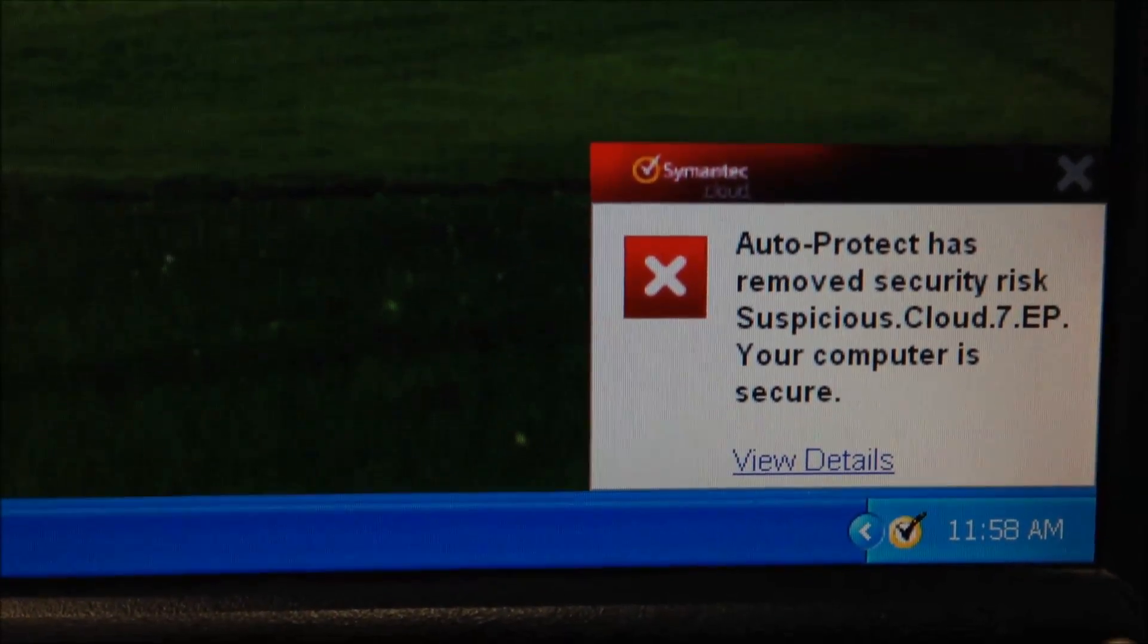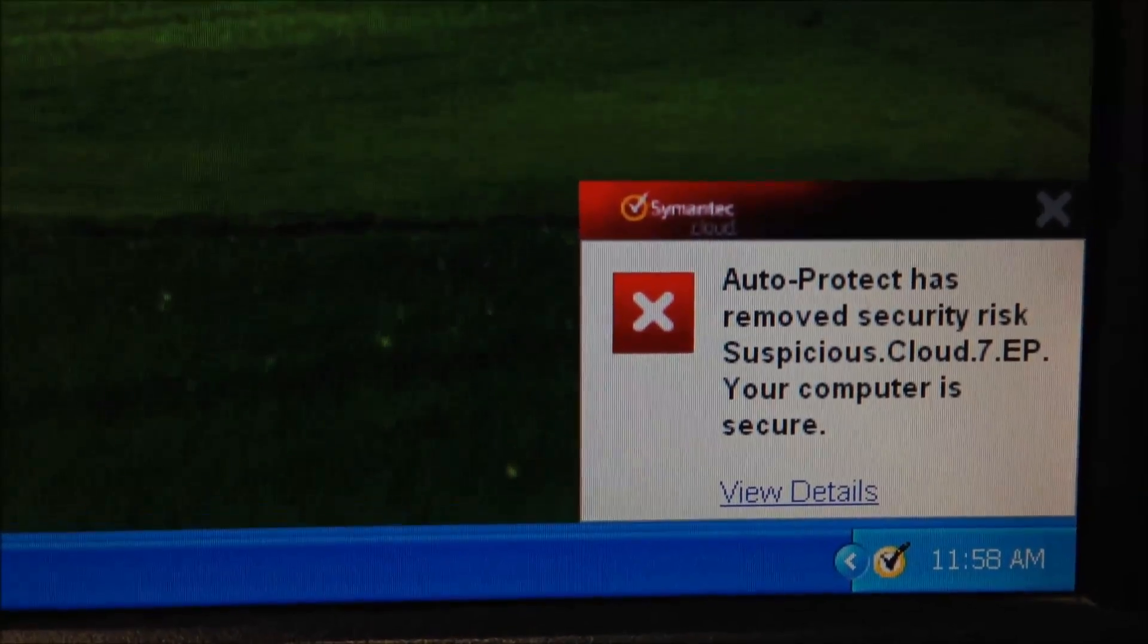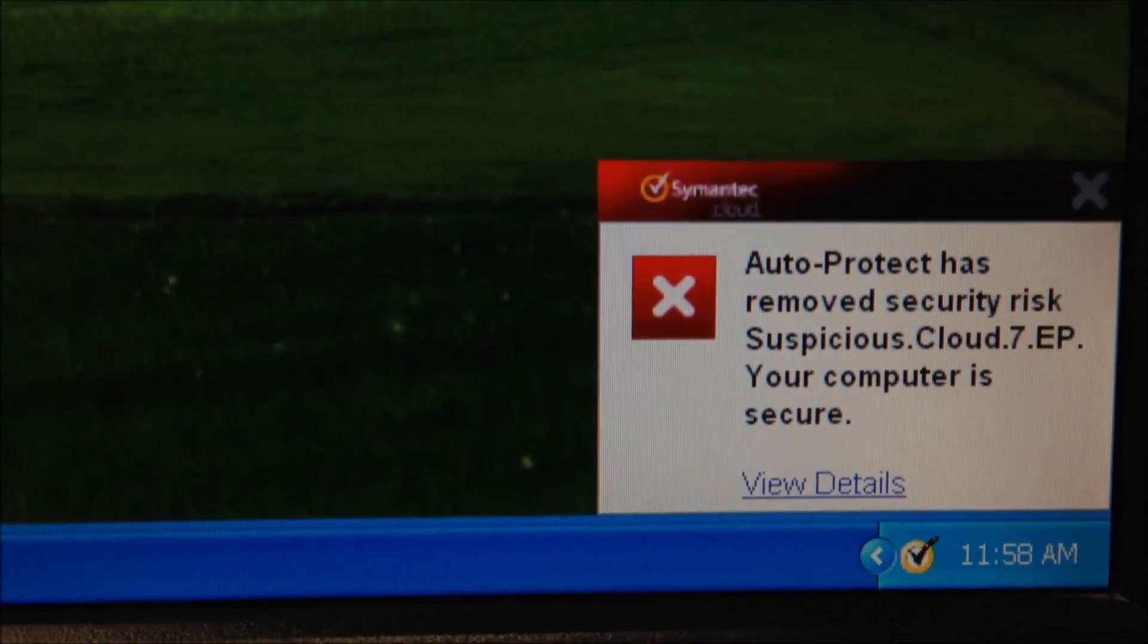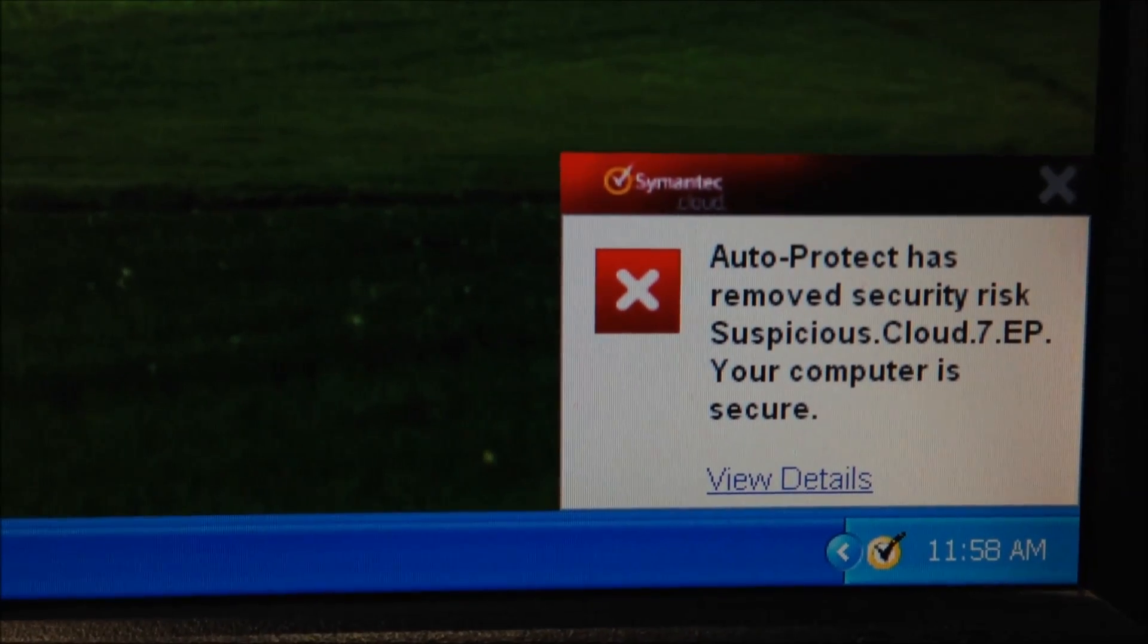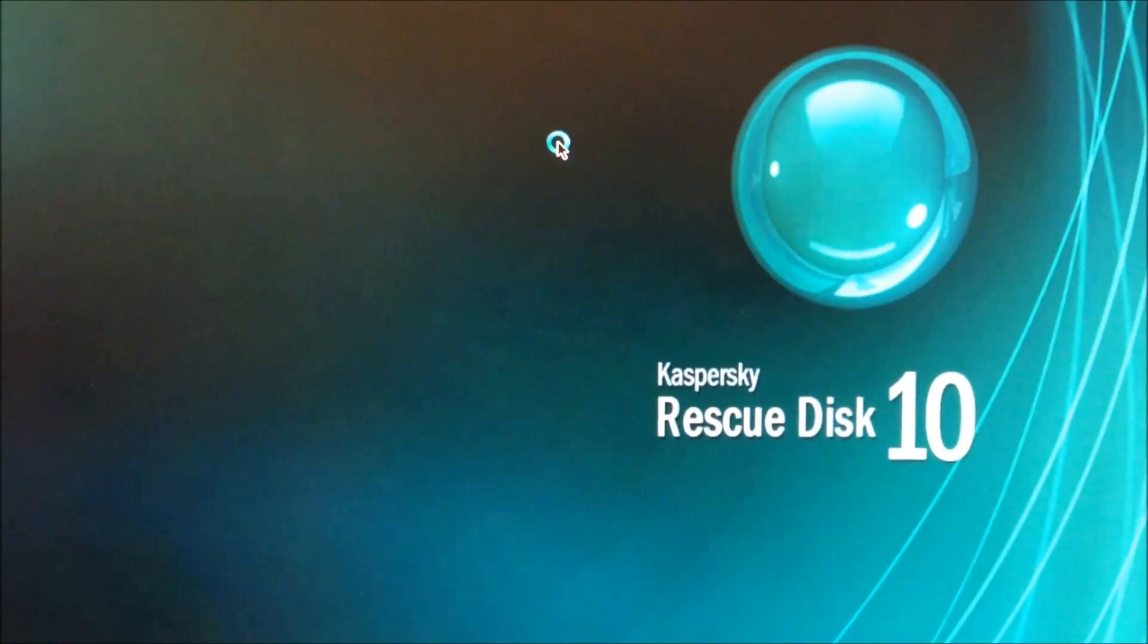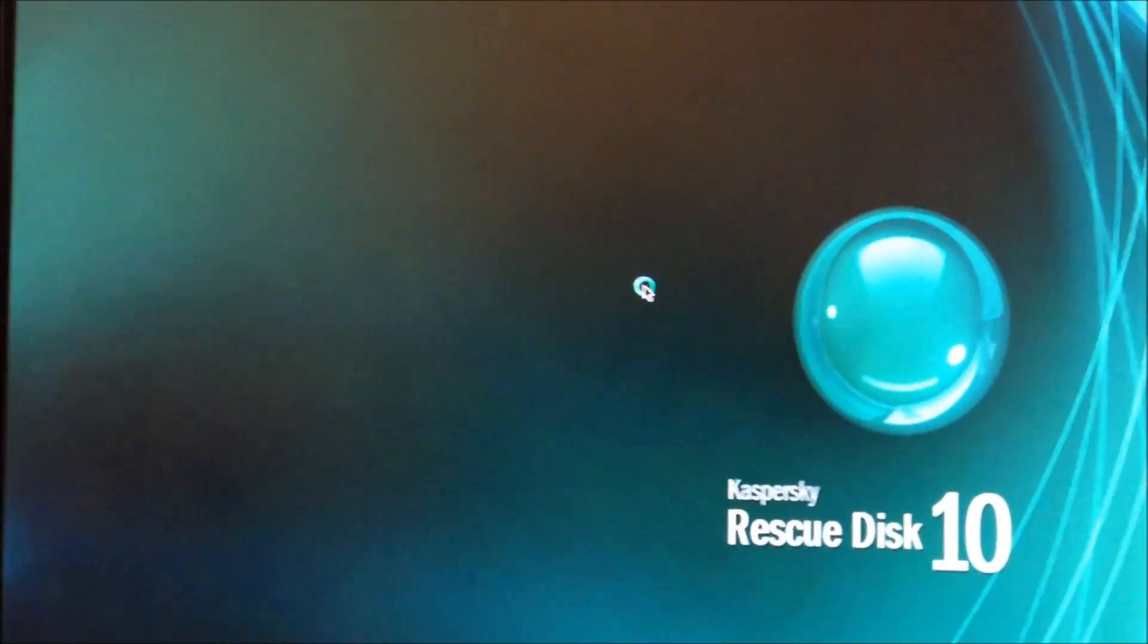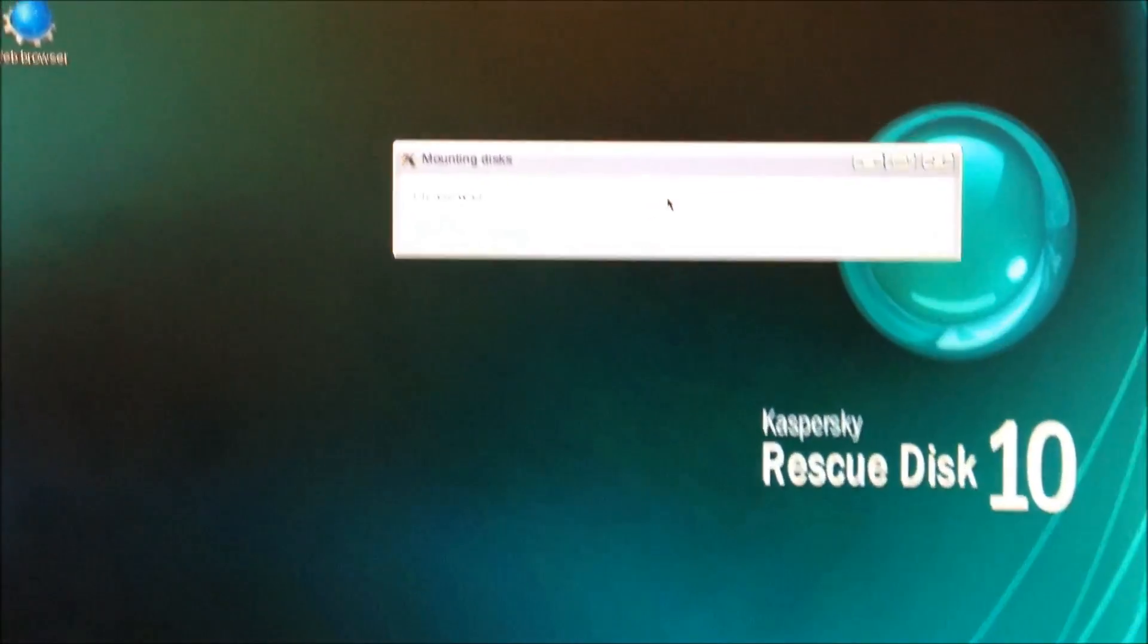So we're going to go ahead and boot up with our Kaspersky Rescue Disk and see if there's any kind of rootkit or bootkit, whatever you want to call it, on the hard drive somewhere. So I'm going to go ahead and do that right now. And as you can see, the Kaspersky Rescue Disk is loading, so far so good. Sometimes it will not load on some of these PCs.